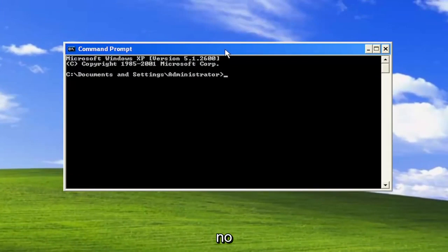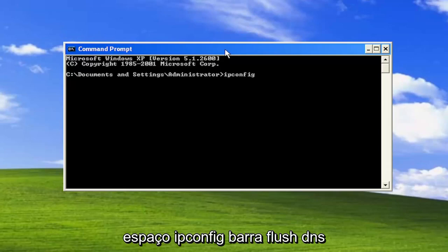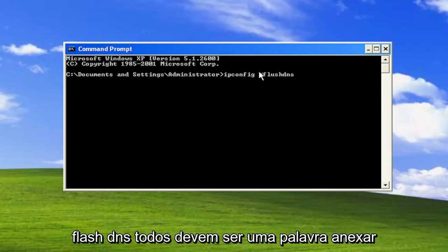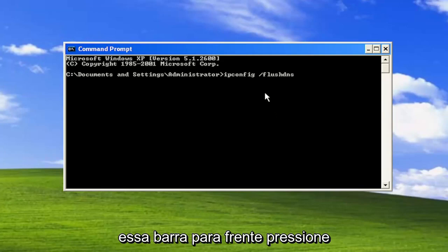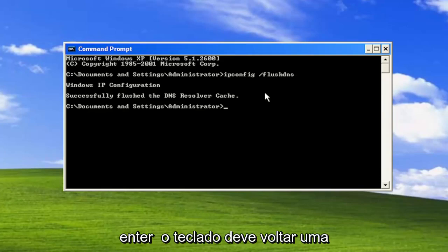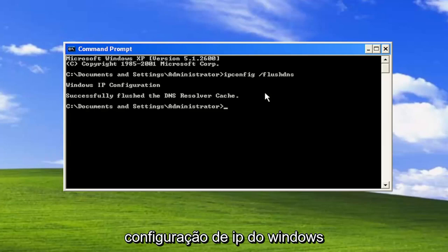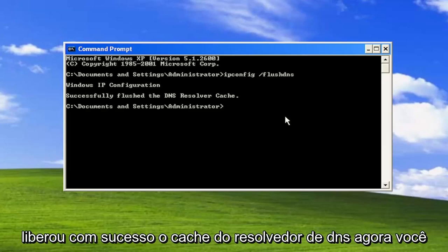Type in ipconfig space forward slash flushdns. Flushdns should all be one word attached to that forward slash out front. Hit enter on the keyboard. Should come back Windows IP configuration successfully flushed the DNS resolver cache.